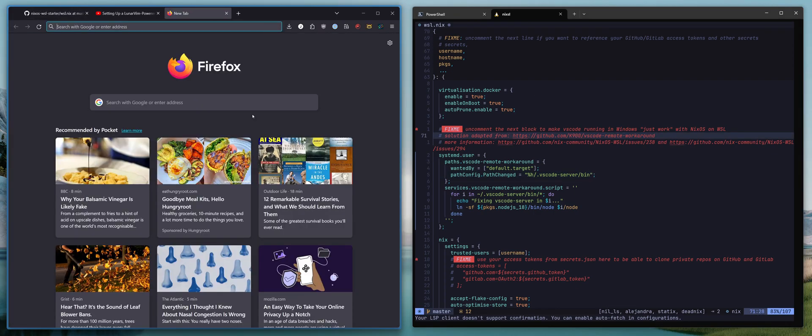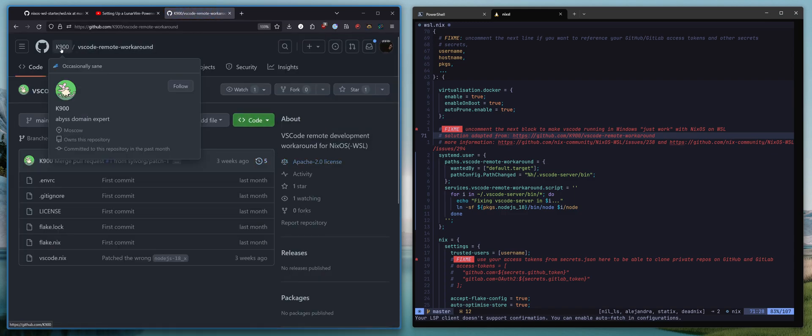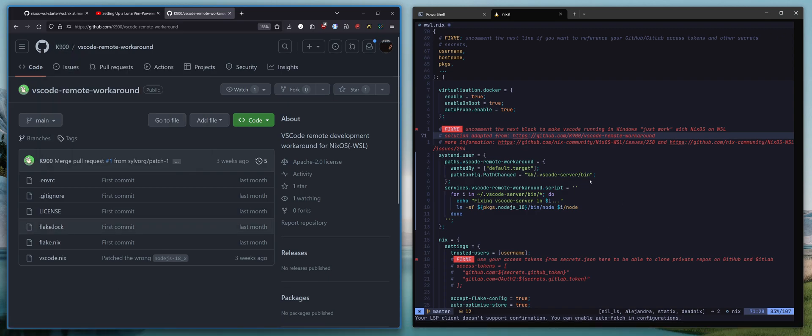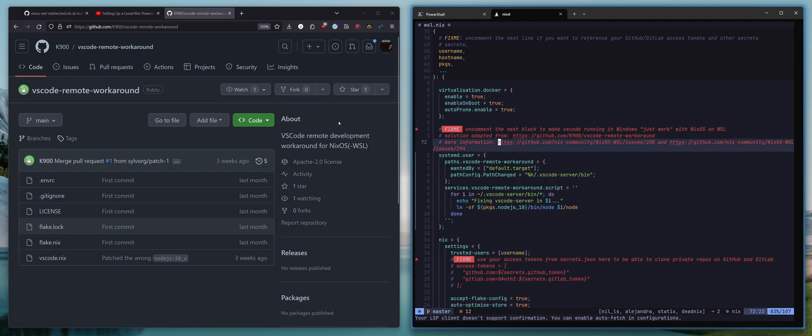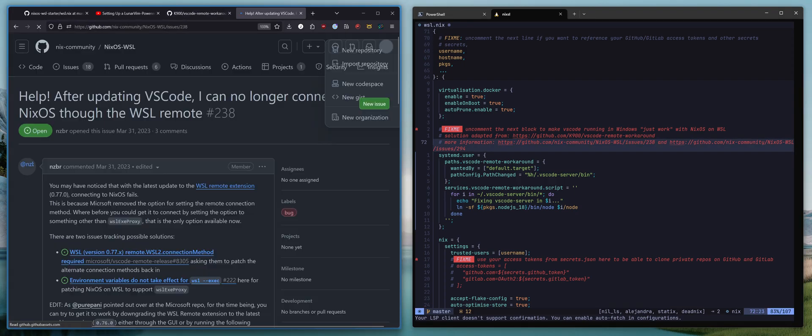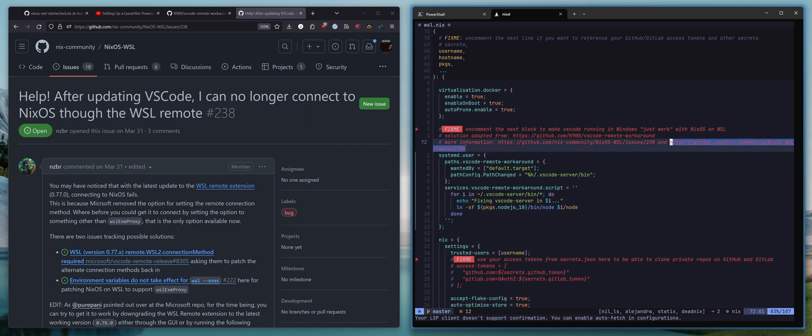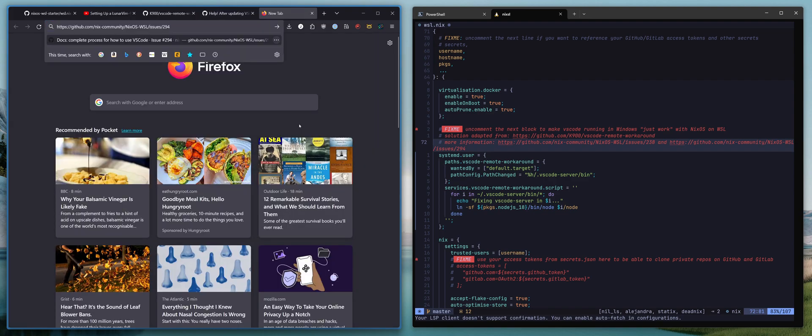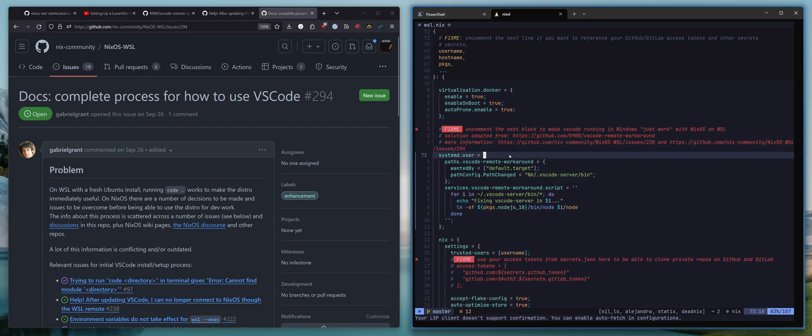Just to give credit where credit is due, I did not come up with this. This was the work of user K9000, and I believe there are some very in-depth issues about this on the NixOS WSL issue tracker on GitHub. So please do check that out for more information. But for people who just want to get this up and running, uncomment this bit of the starter template.